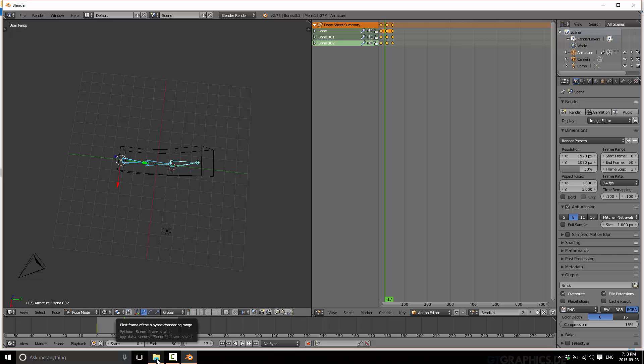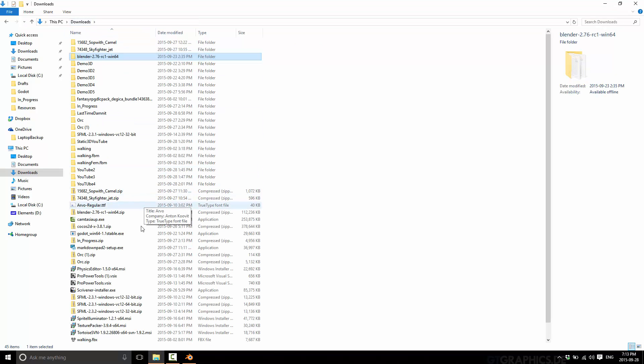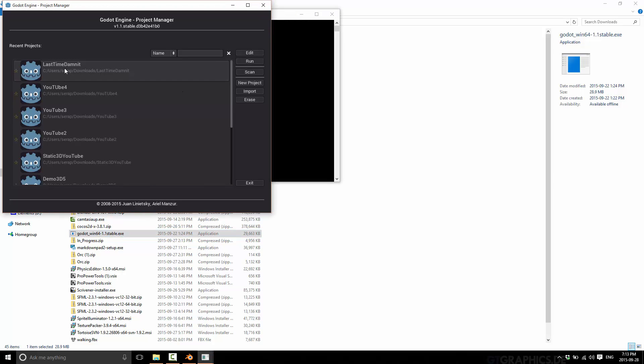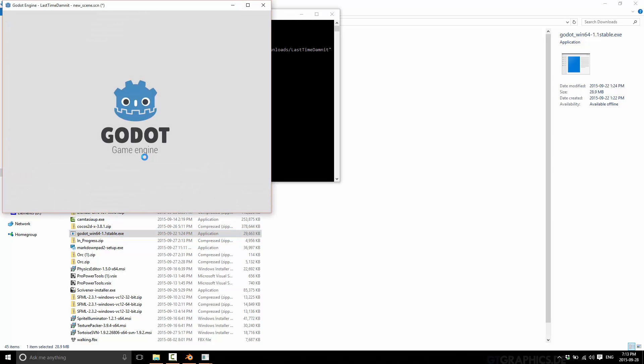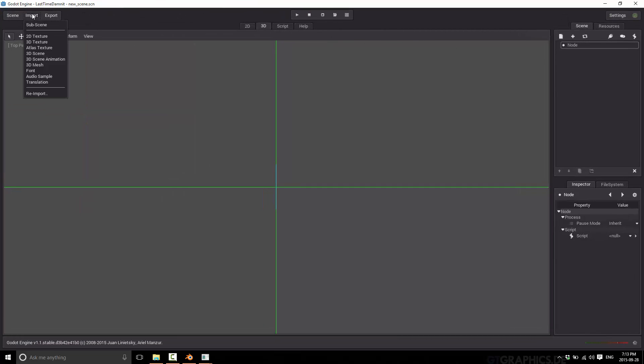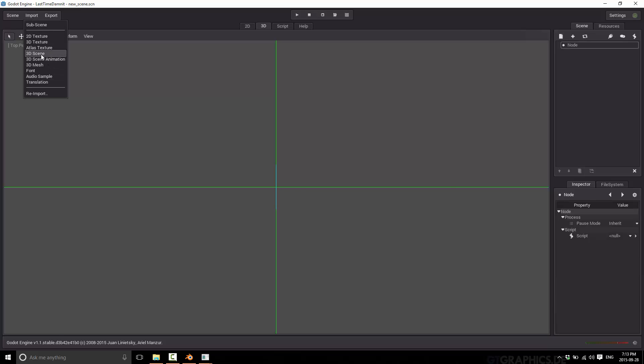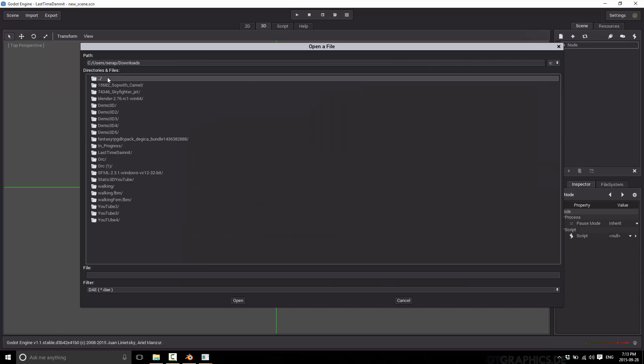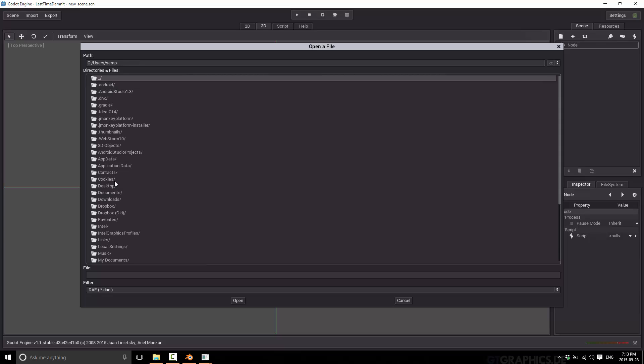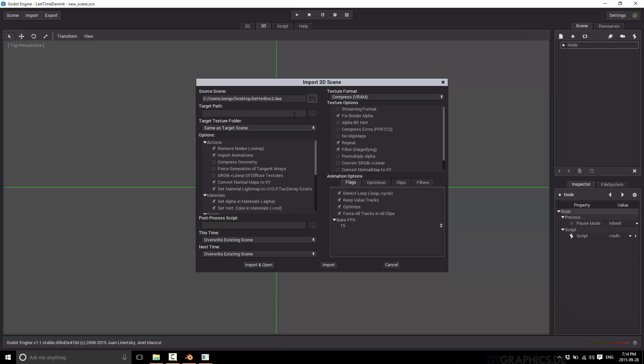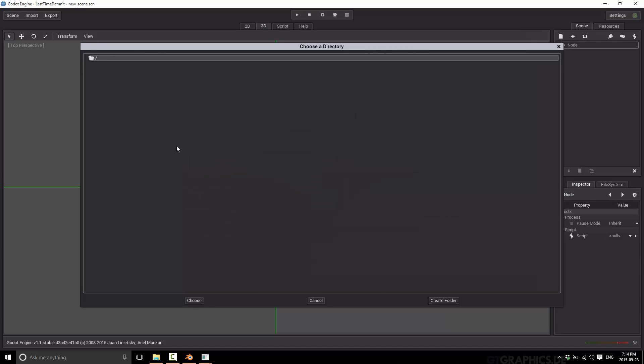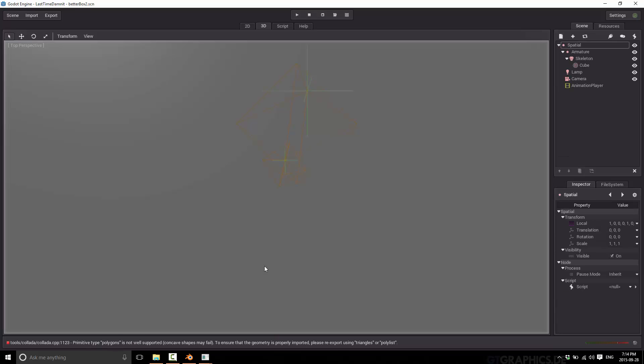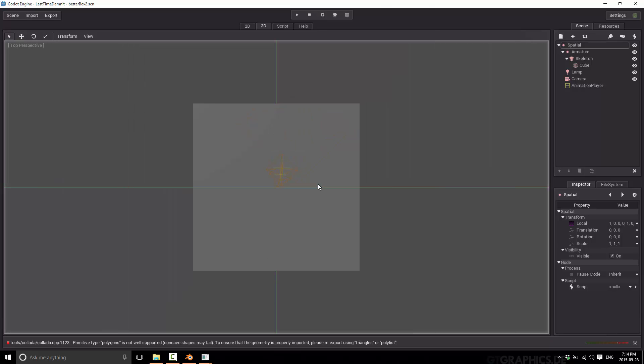Let's fire up Godot again. We'll load up an empty scene. What we're going to do now is same process we did in the last tutorial. We're going to create a 3D scene. There's actually nothing else to do. We literally just have to navigate to it, desktop and better box 2. Give it a home and done. That's it. Import and there it's brought in.